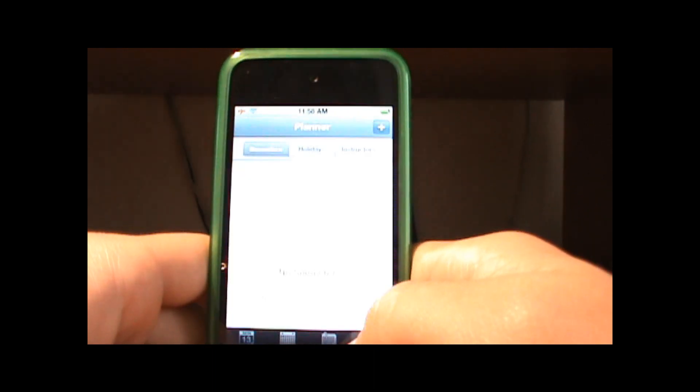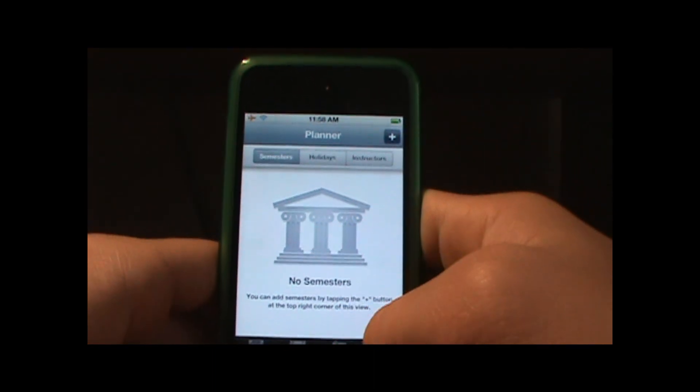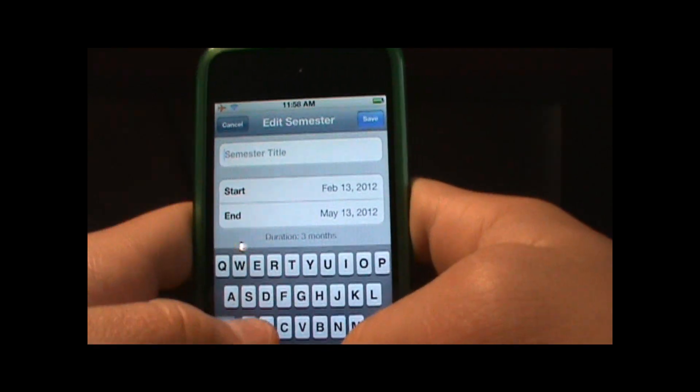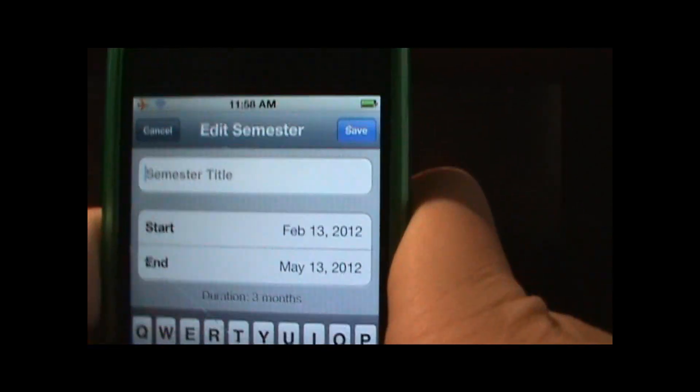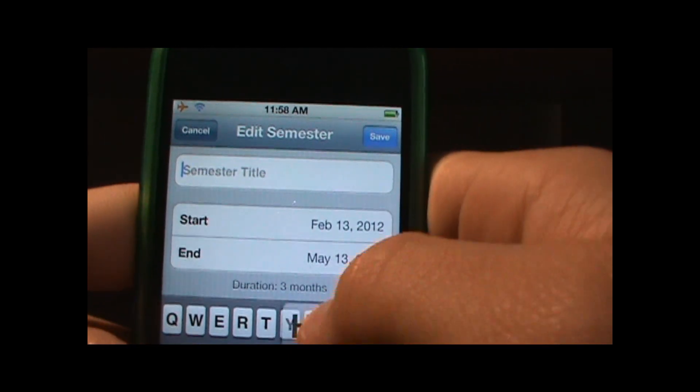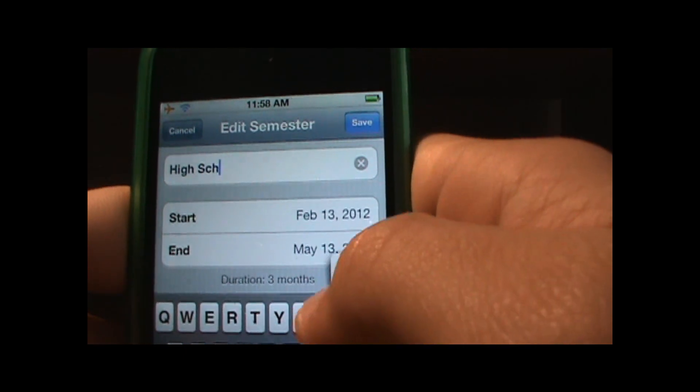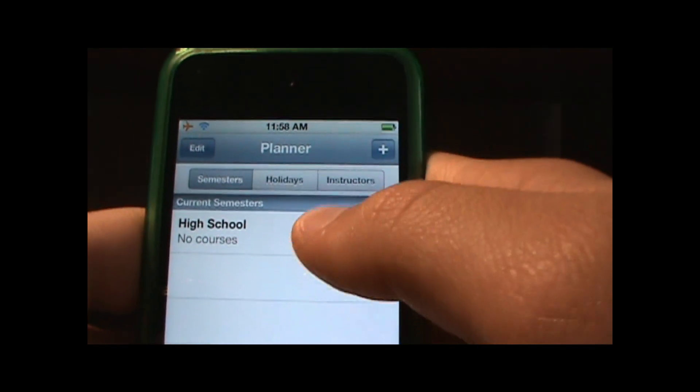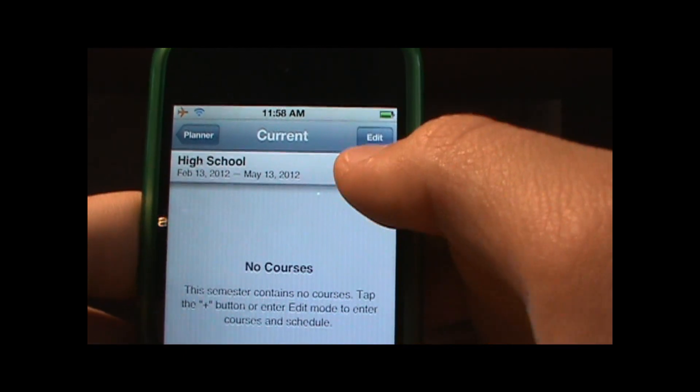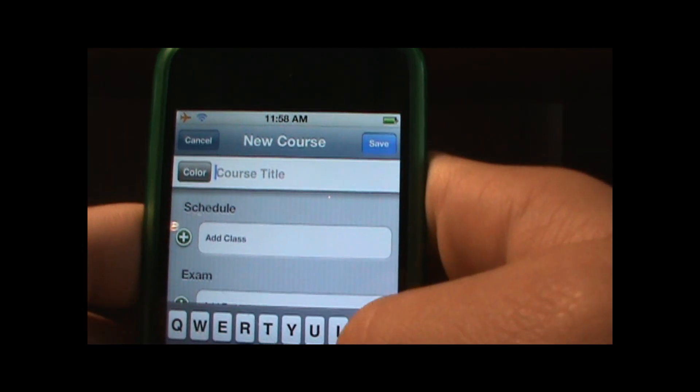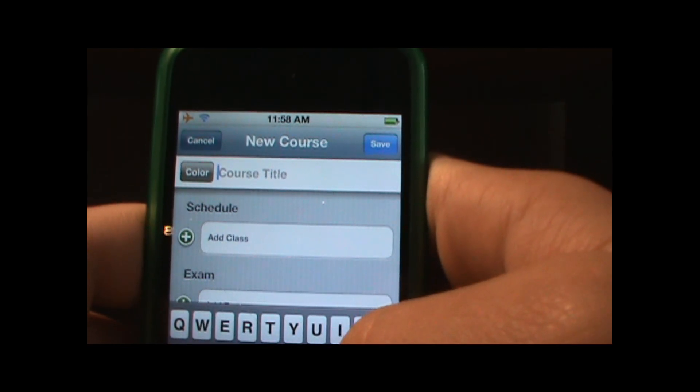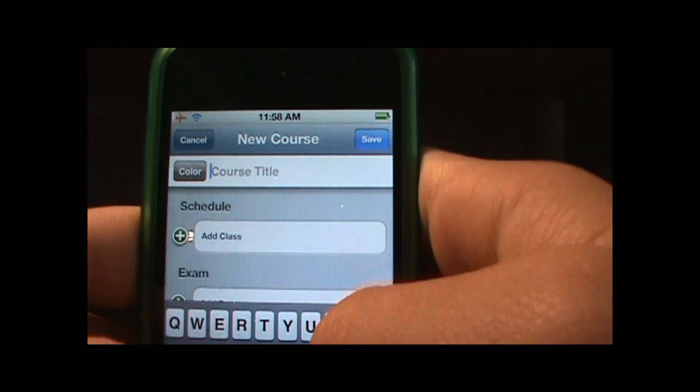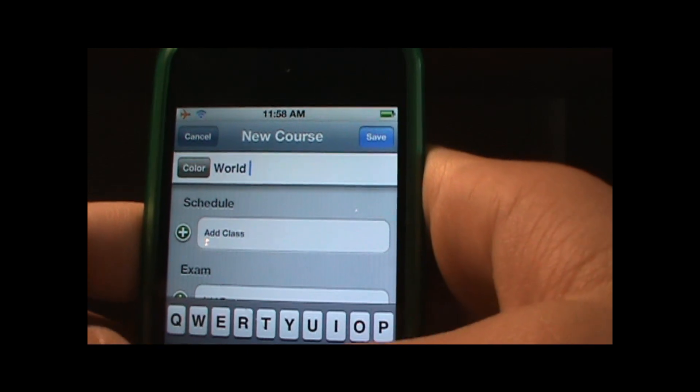And for semester title I am going to title it just high school and then you want to click on that. And to add a class you want to click on the add plus button again and my course title will be my first class which is World History AP.